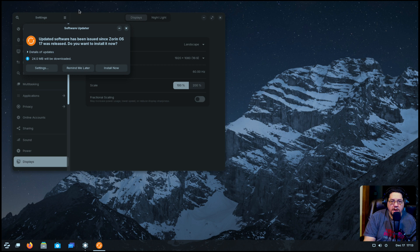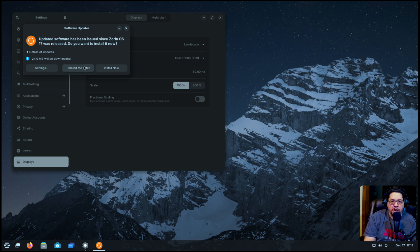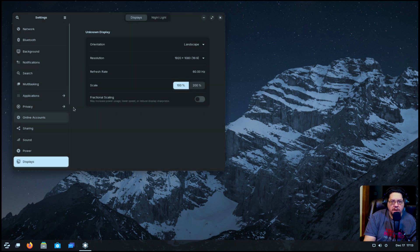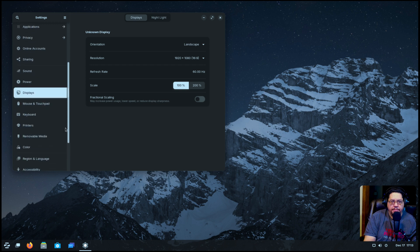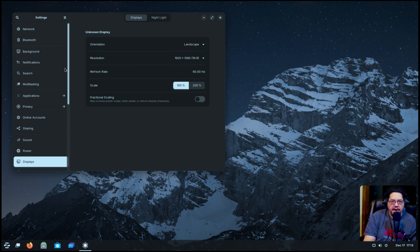We're not going to do any software updates. Wait — why am I having to do updates if I just installed when I clicked 'install updates' during setup? This is insane. Remind me later. That's kind of bonkers, but anyhow — so yeah, this is your GNOME thing.